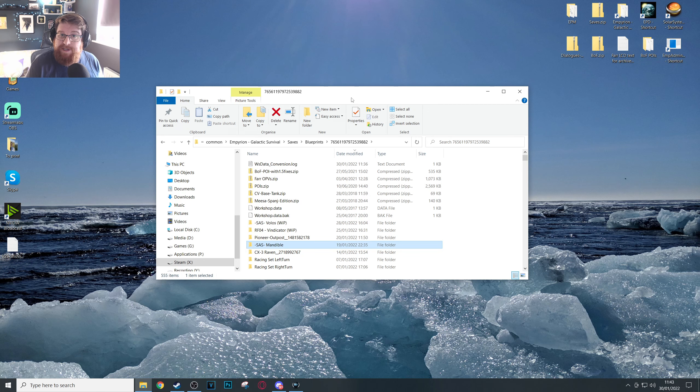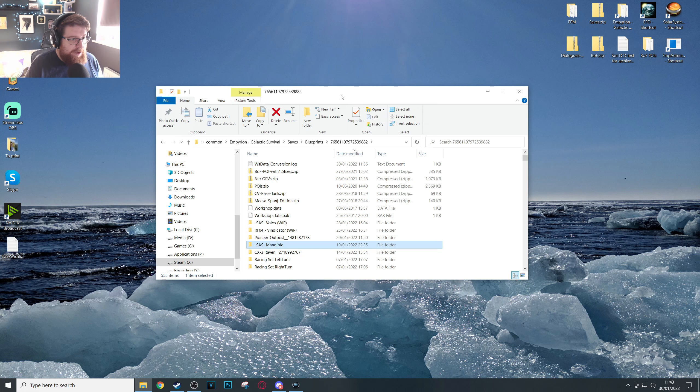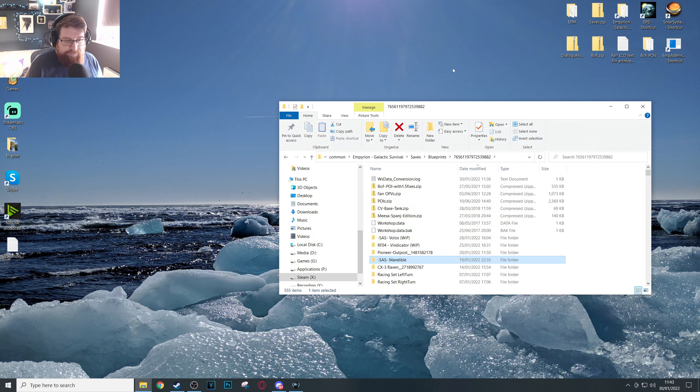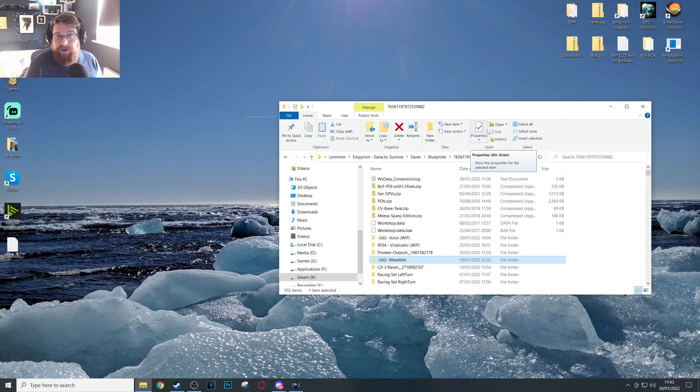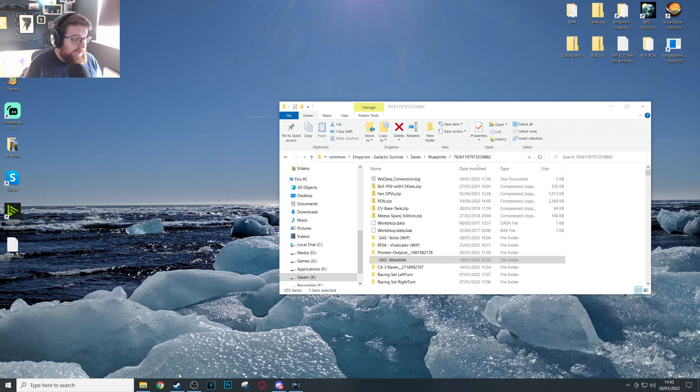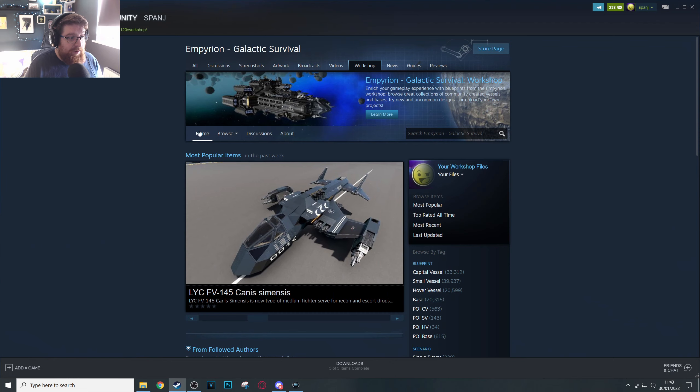Our next step is actually outside of the game itself. Okay, there are two folders you need to locate. The first one is in the Empyrion Galactic Survival installation folder wherever you've installed the game to. If you're not sure where that is, you could go ahead into Steam.